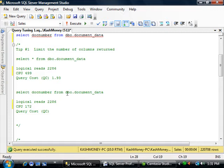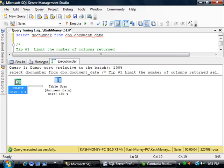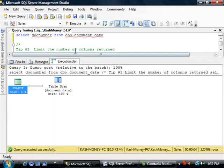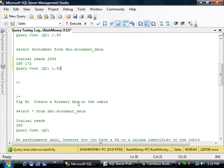And as far as my cost, it still did a table scan because we don't have an index. And the query cost is 1.93. So let's go ahead and put that here. So that was our first step, which is limit the number of columns returned.